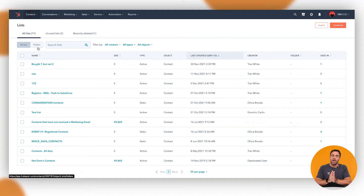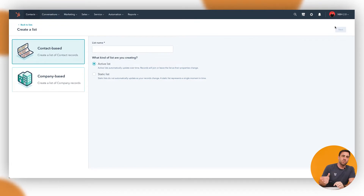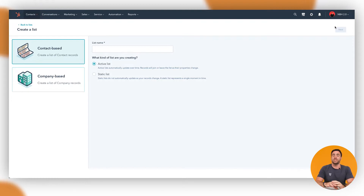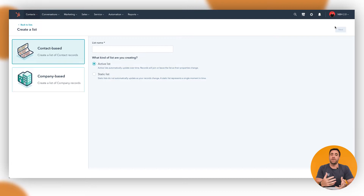I'm going to go up to Create a List and click on the orange button. It's going to ask us for two different variables: do we want a contact-based list or a company-based list? Contact-based lists are going to primarily center around properties of the contact itself, as opposed to company-based, which will center around properties of the company.